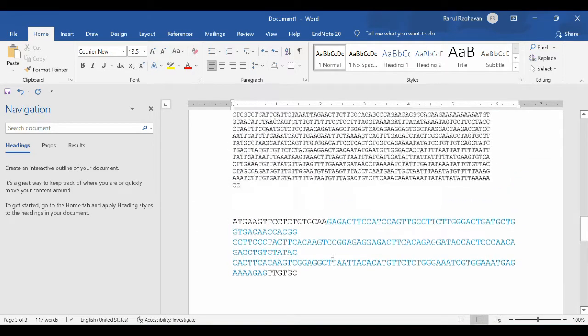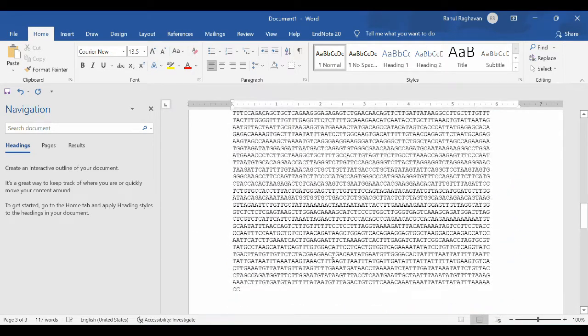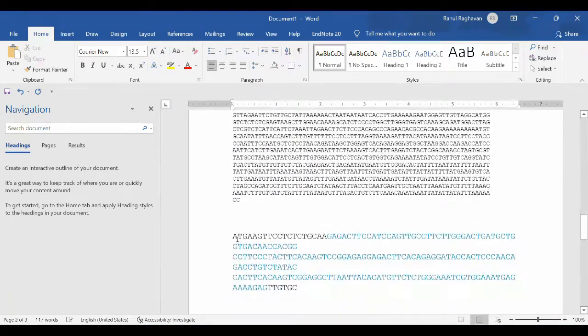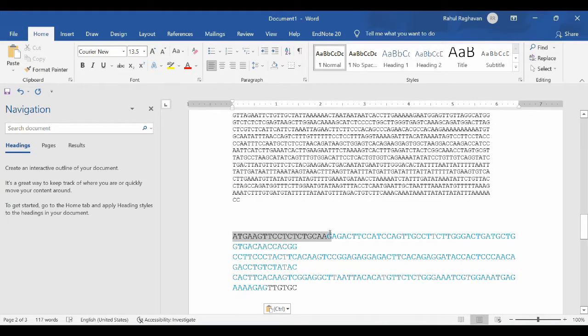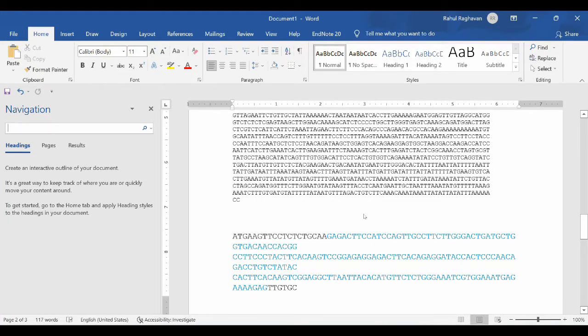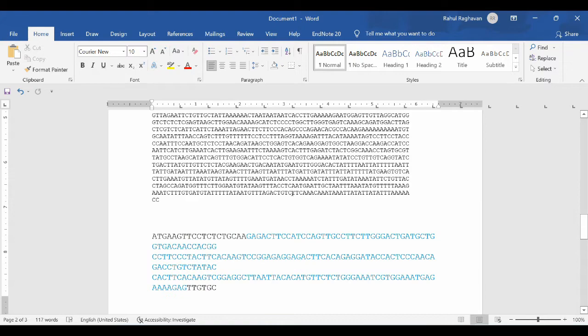I have both sequences taken from the different databases. The upper sequence is from the NCBI and the lower sequence which is shown in the blue and black color is from the Uniprot.